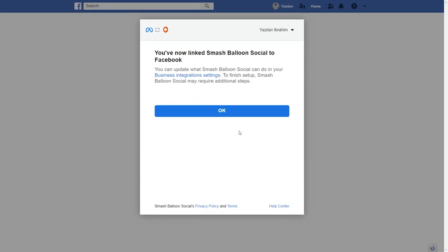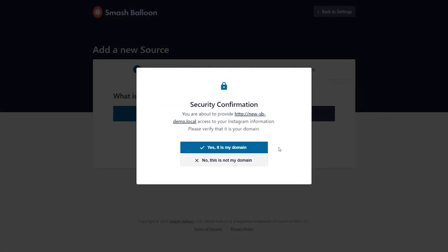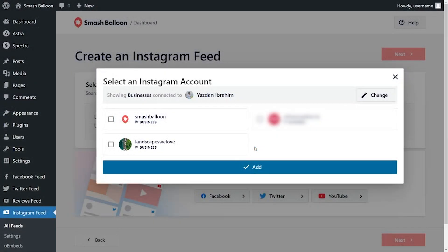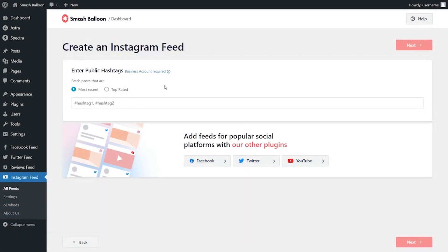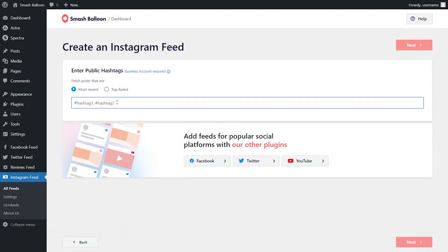Click on done, then click on okay. Here is a confirmation asking if you want to give your domain access to your Instagram account — click yes, it's my domain. Now you should see the Instagram account you just added as a source. Select it and add as a source. On the next step, enter the hashtag you want to display. For this example, let's type in hashtag Maldives. Above it, you can specify whether to display the most recent posts or the top rated ones. Let's keep it as most recent and click on next.